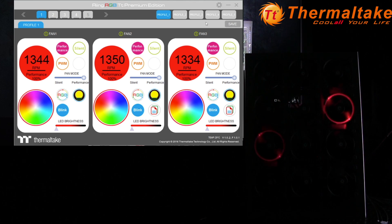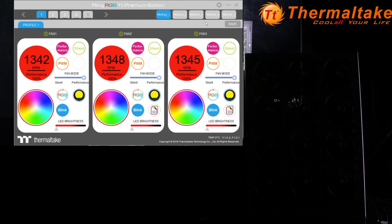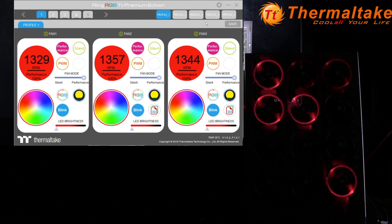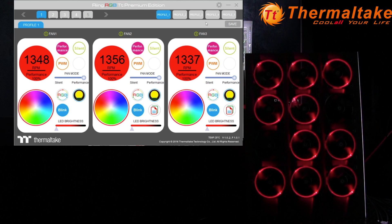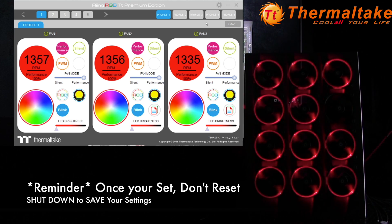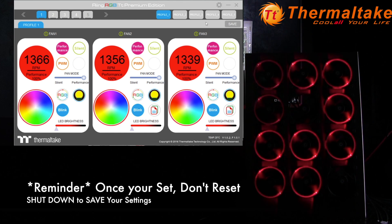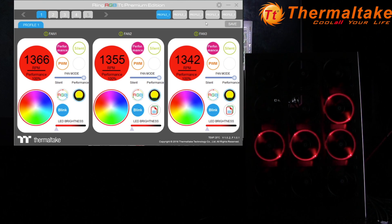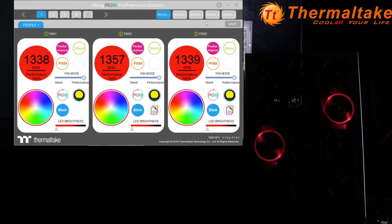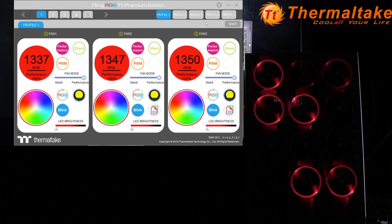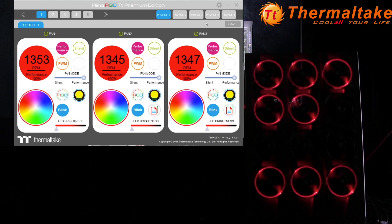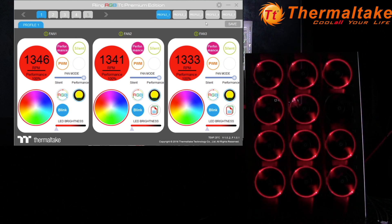This is the Ring RGB TT Premium Edition software covering the basic setup functions. With the Ring software, make sure you sync your controllers so the setting saves to the controller itself. To do this, once you've set your settings, shut the system down — a reboot will not actually save the settings. If you reboot without a full shutdown, these profile settings will not automatically save to the controller, though they will save to the software. As long as you save and fully shut down, the controllers will sync and store the settings, which will remain saved until you go back in, make a change, save it, and shut down again to re-sync.